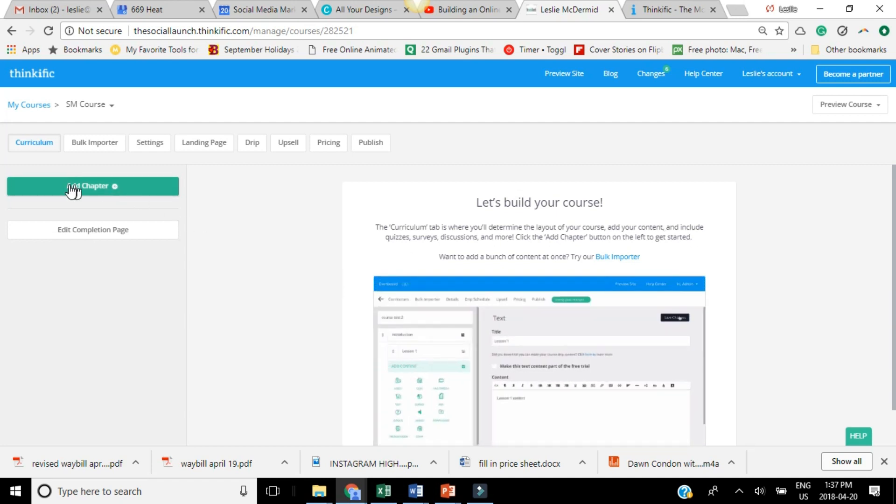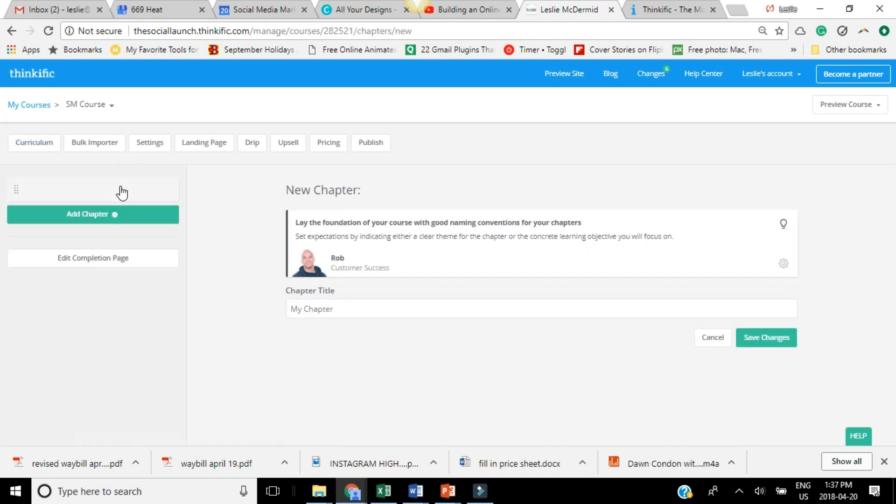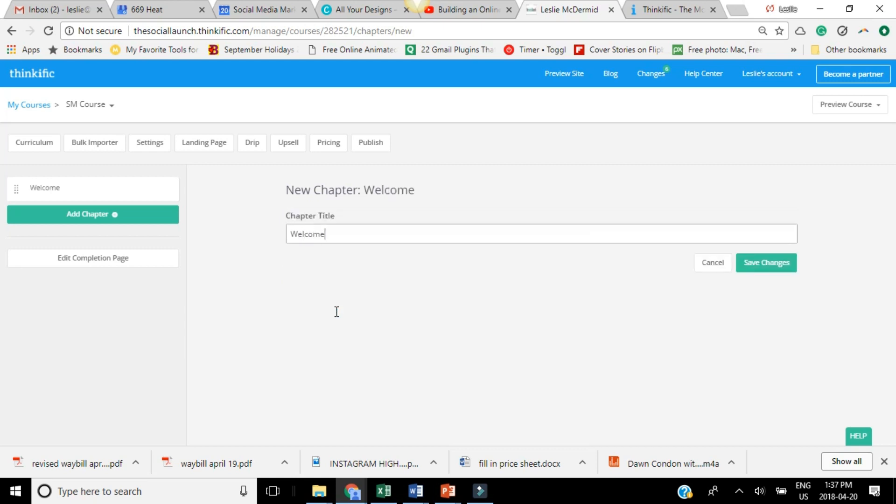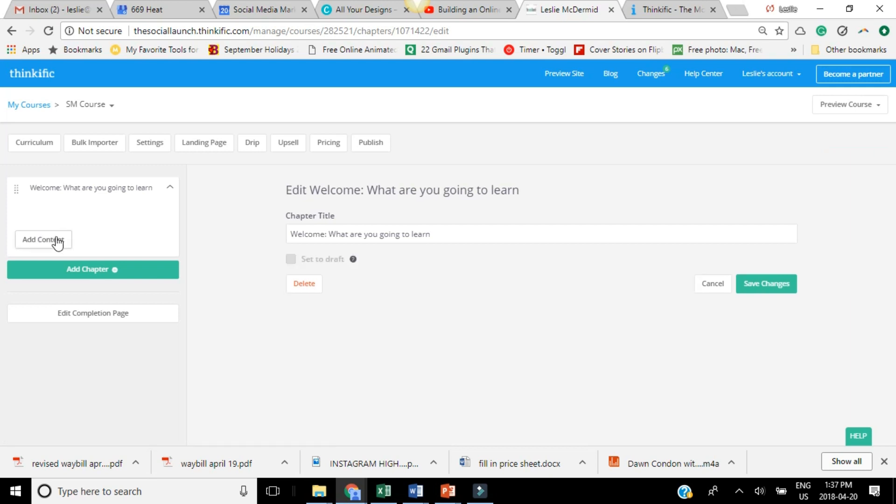Right over here, you want to add a chapter. So things like adding an introduction, a welcome, what are we going to learn, that kind of thing. So you want to add a new chapter and then that's when you start adding your content.